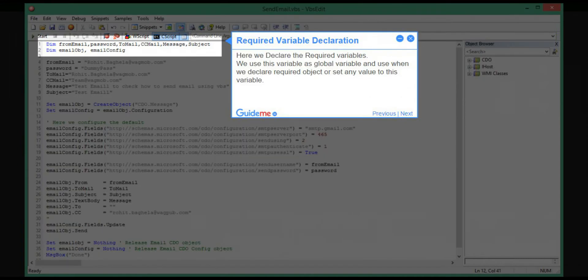Step 3: Required variable declaration. Here we declare the required variables. We use these variables as global variables when we declare required objects or set any value to these variables.